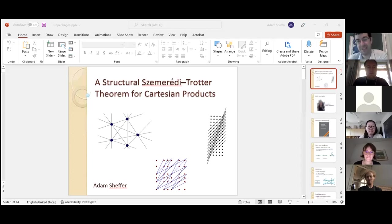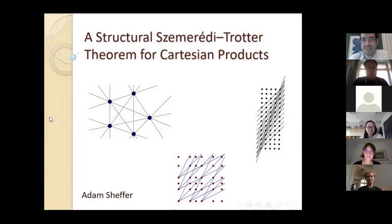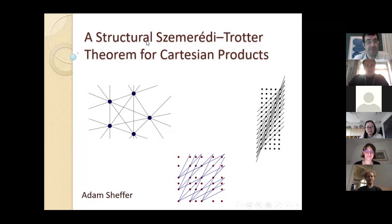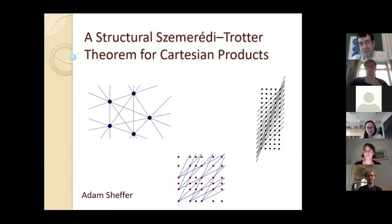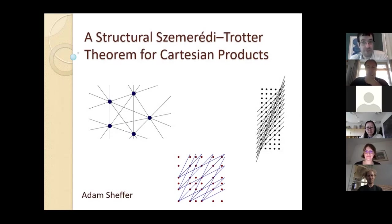Thank you. Hi everyone, I'm Adam. I'm going to talk about something whose title is a bit long and technical: 'A Structural Szemerédi-Trotter Theorem for Cartesian Products.' But the talk itself is going to be quite the opposite — I'm aiming for a lighter, more survey-like talk. I want to tell you about this field, but feel free to ask for more details whenever you want to dig into the technicalities.